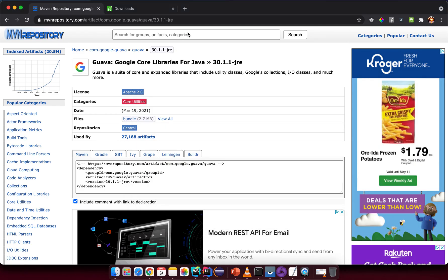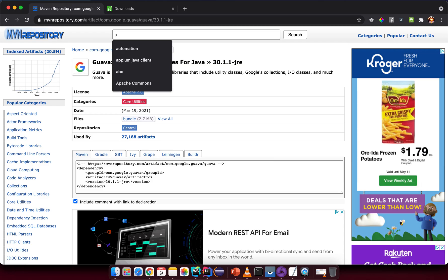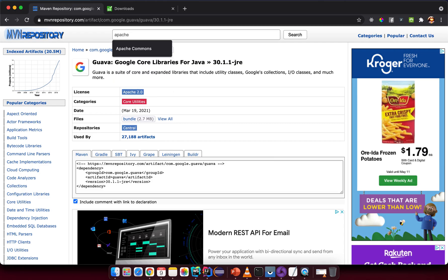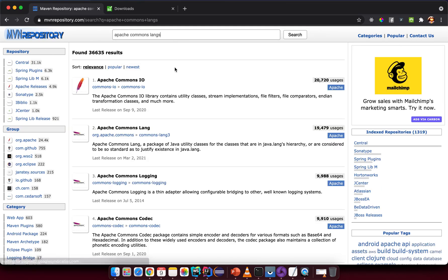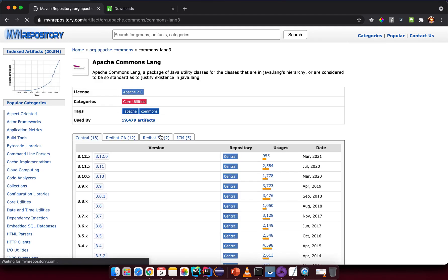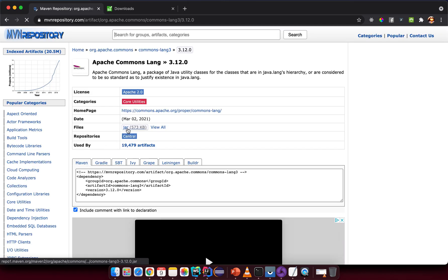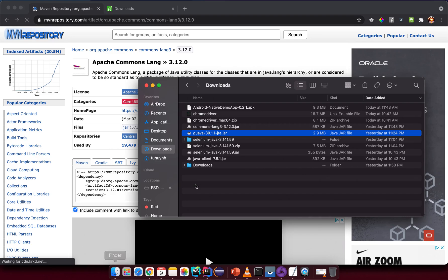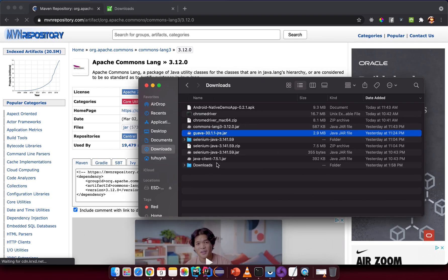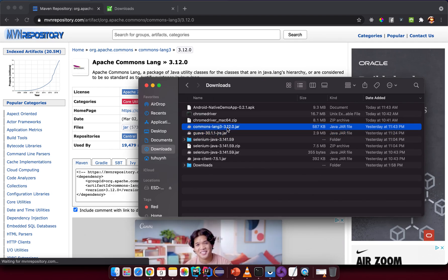For the final dependency, search for Commons Lang from Apache. Find commons-lang3 and click on the latest version, then download the JAR file.